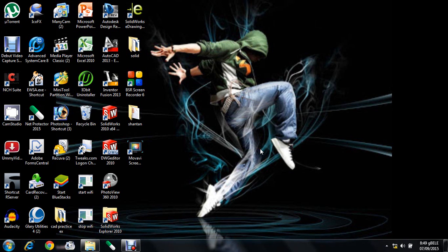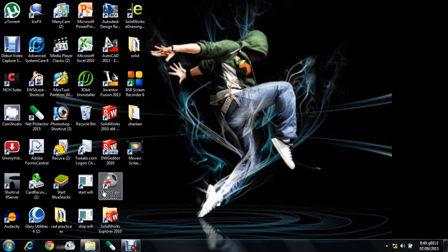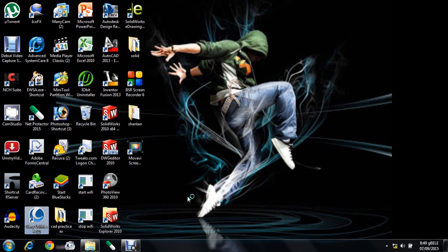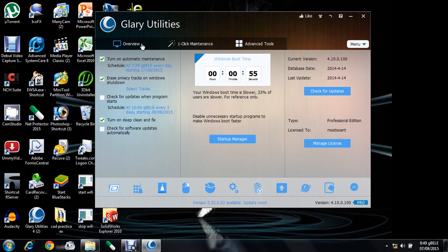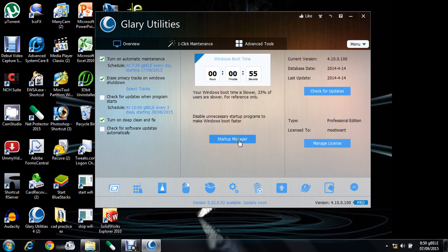Hi friends, today we will see one software to take care of your PC - that name is Glary Utilities. This is the Glary Utility software overview that shows the Windows boot time. If you clear all the registries, shortcuts, and temporary files using the software, your Windows boot time will be reduced.